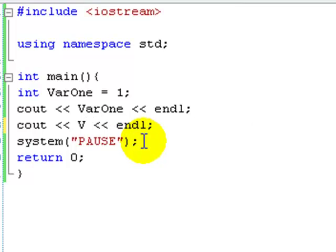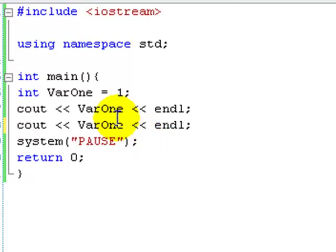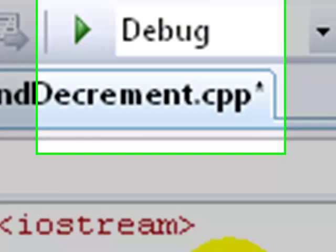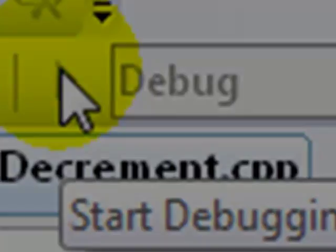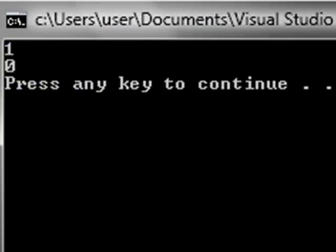So let's just move into decrementing. We can do the same thing. So minus minus. It's going to do one, zero.